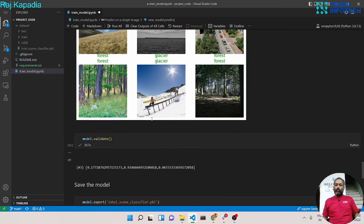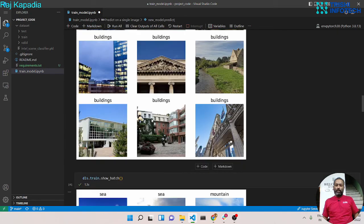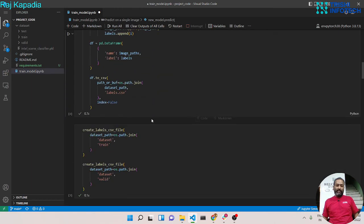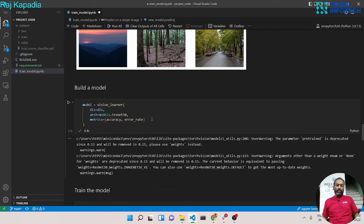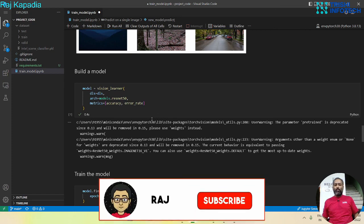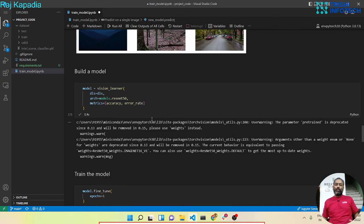I hope this video is informative to you. We have covered so many things: how to load data, create a model, and train the model. In upcoming videos on my YouTube channel we will create a model using PyTorch on the same Intel image classification challenge dataset. It takes great efforts to create this kind of material, so if you like my work please consider subscribing to my channel and sharing this video. Thank you for watching — peace.